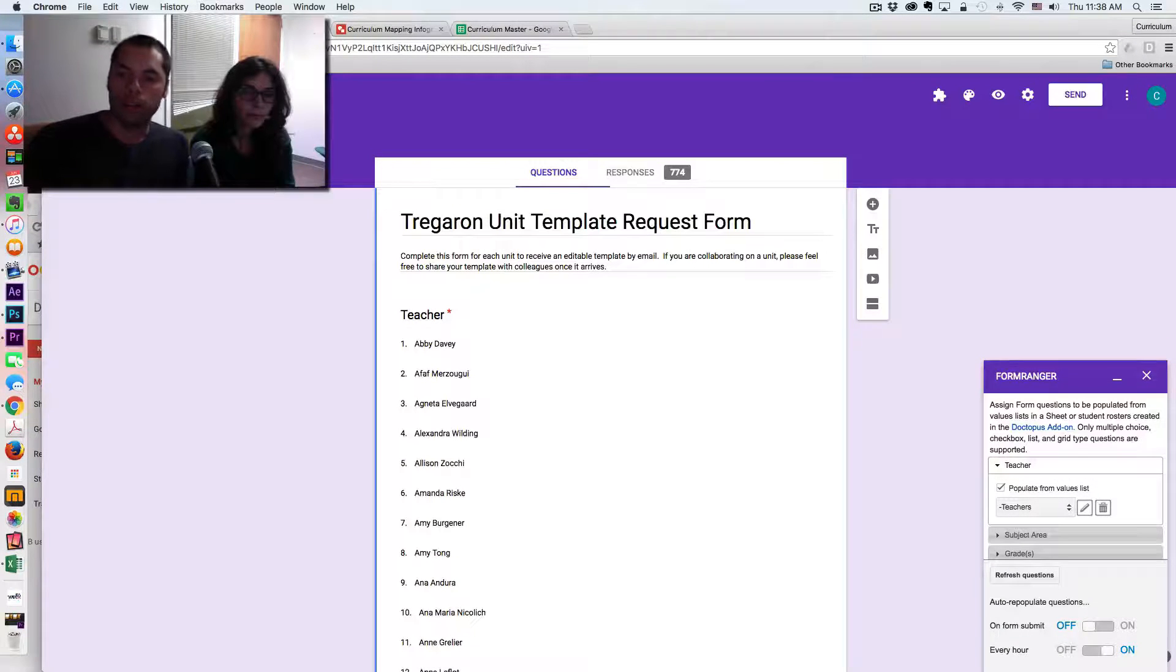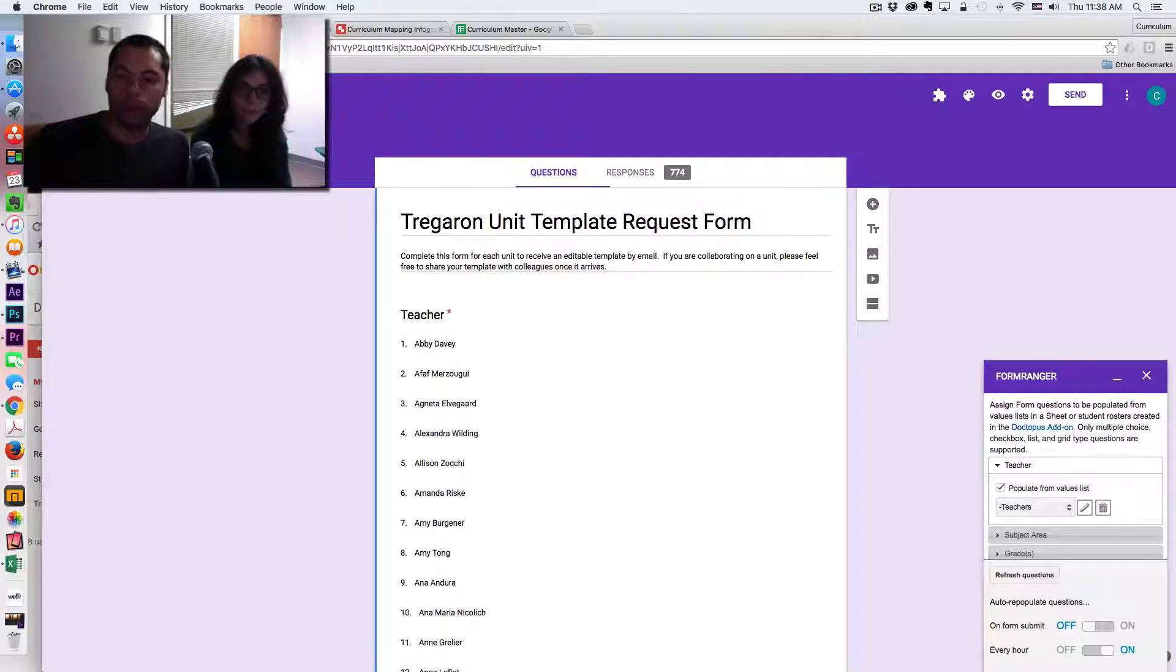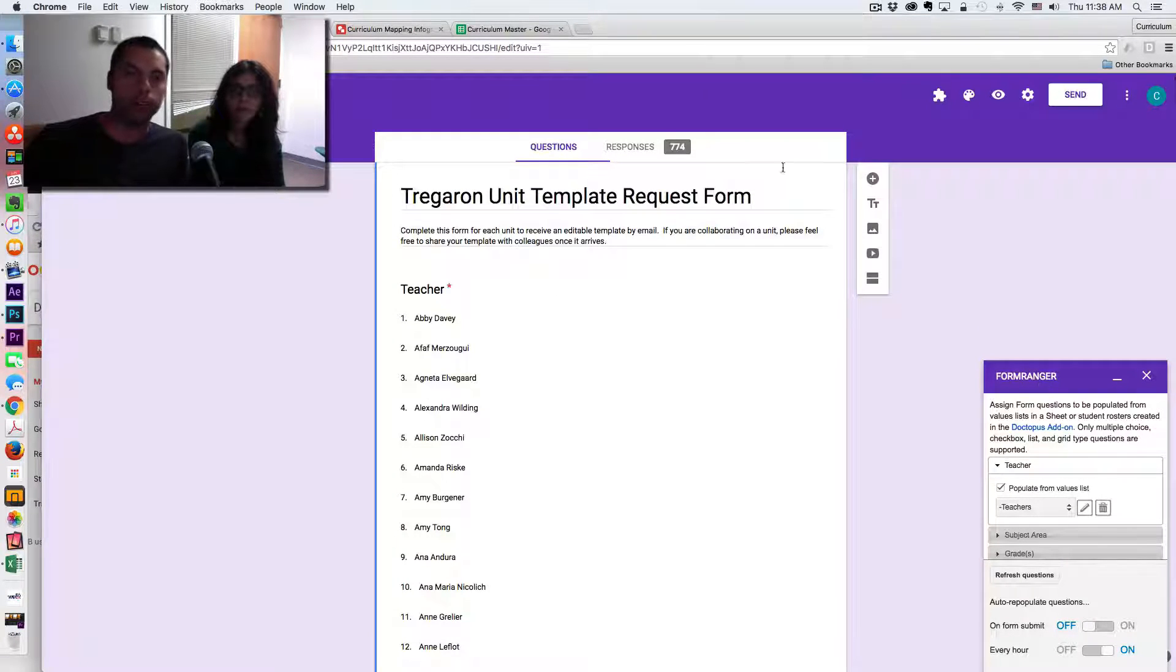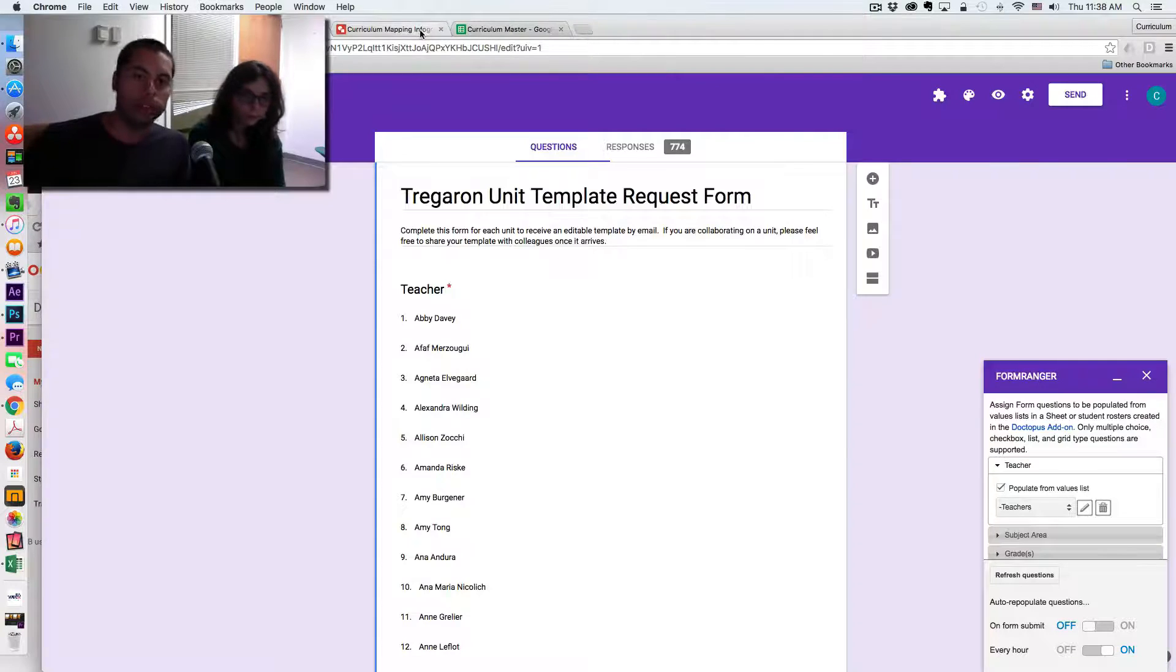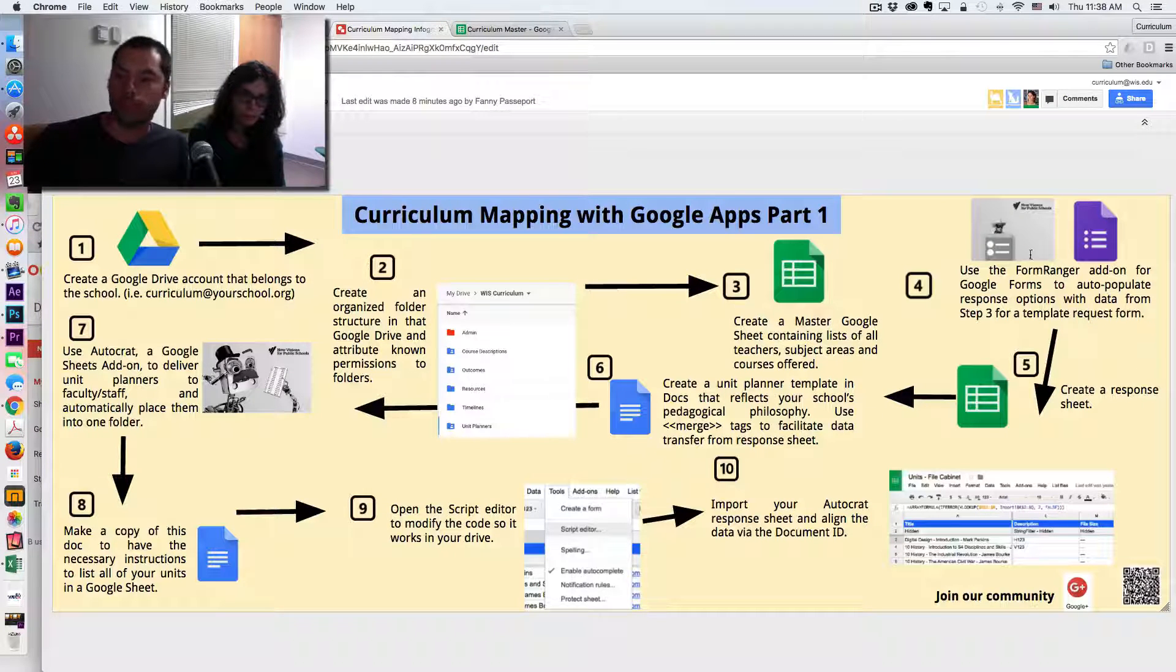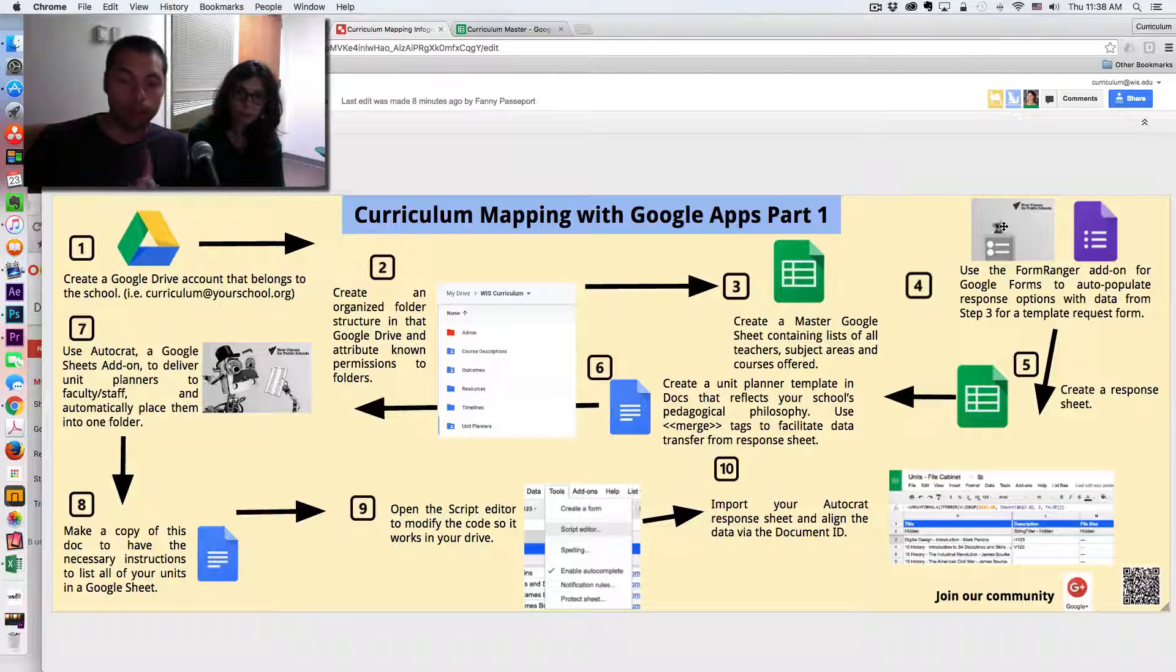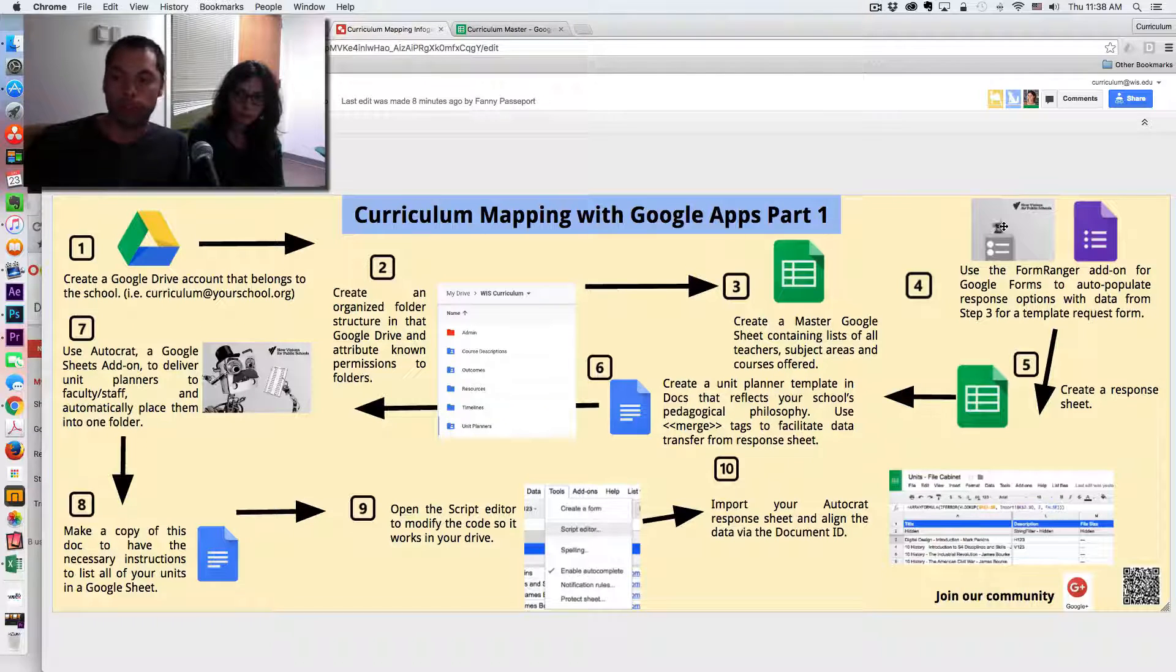So the thing you have to note about this Google form is that it is using an add-on called Form Ranger. And if we look at our infographic, it is this one right here. It is an add-on for Google Forms.